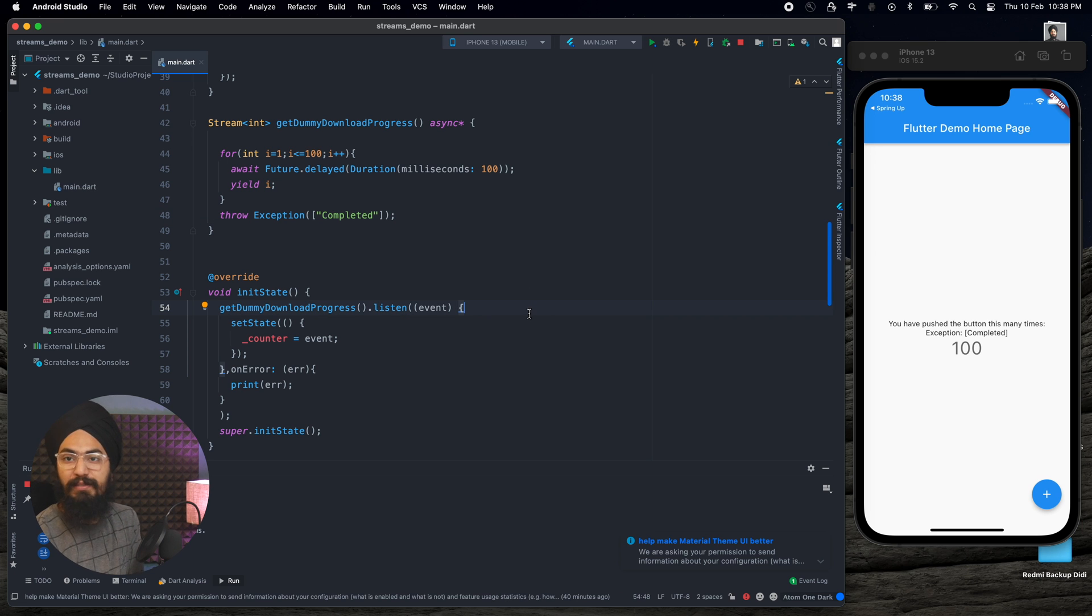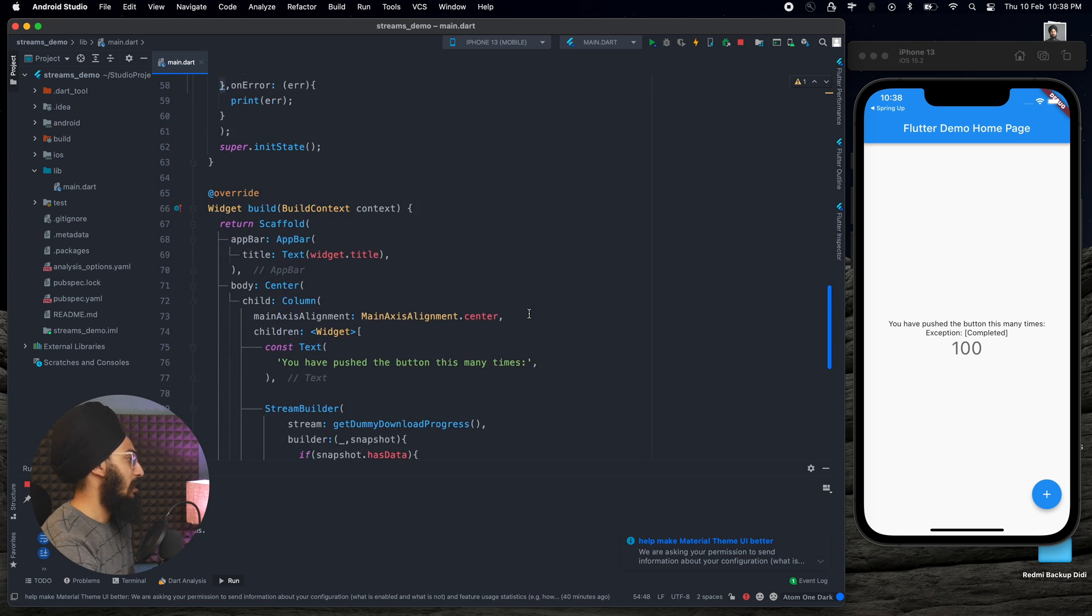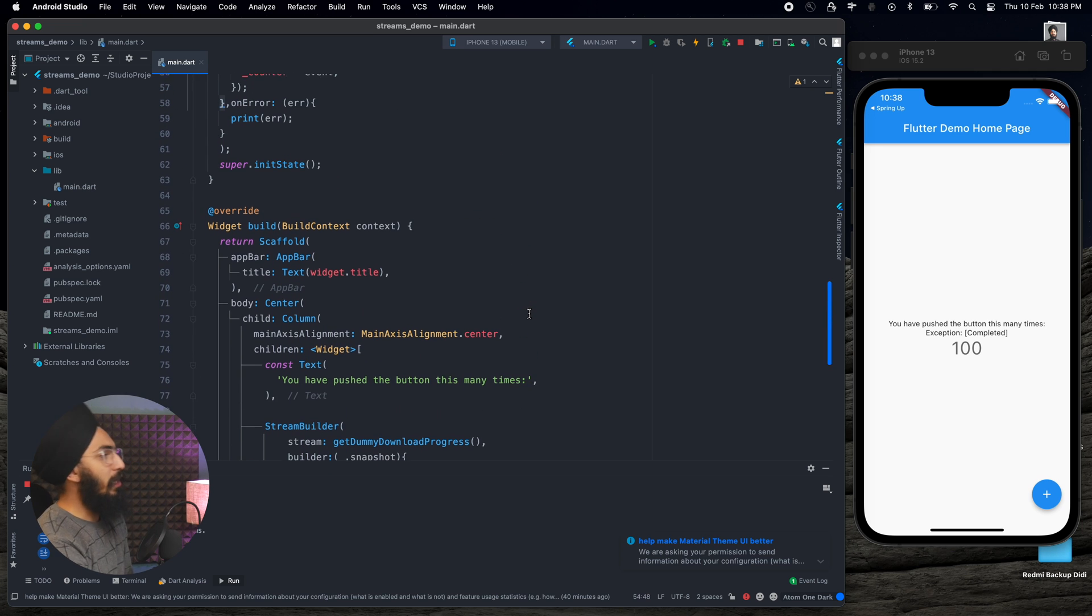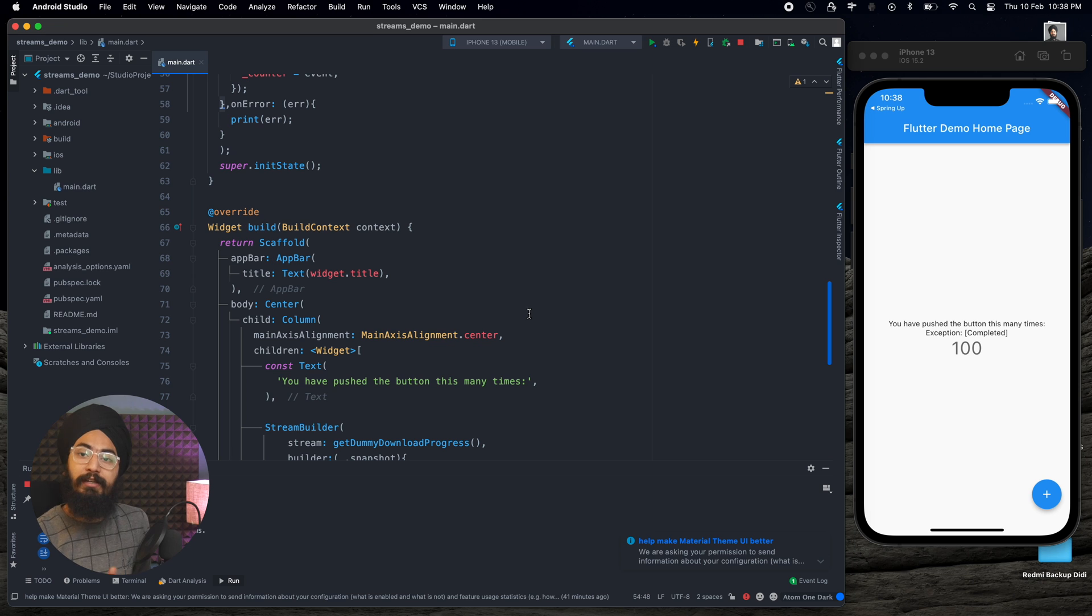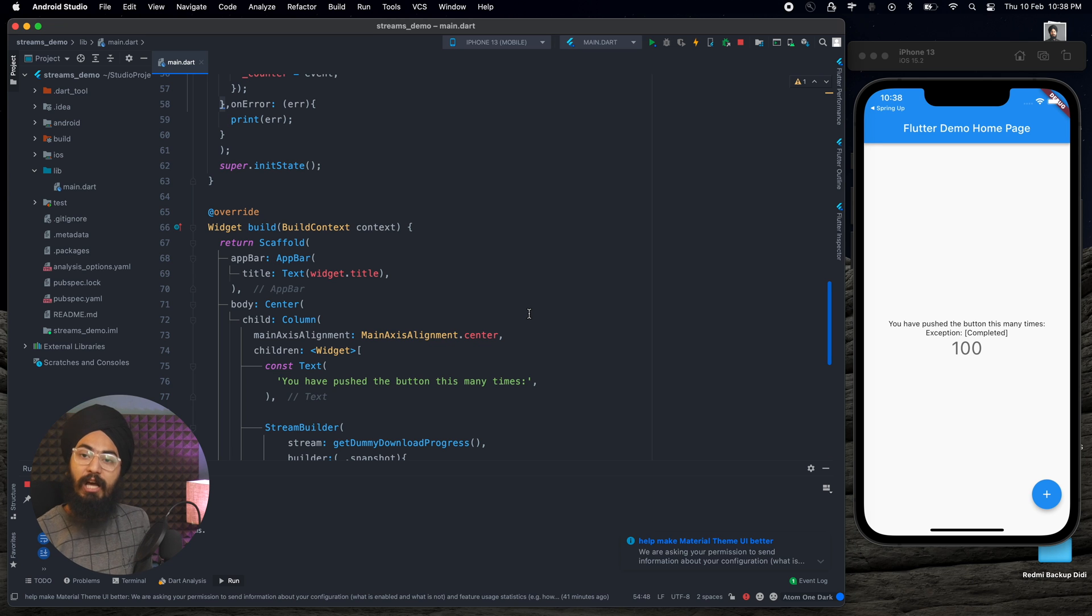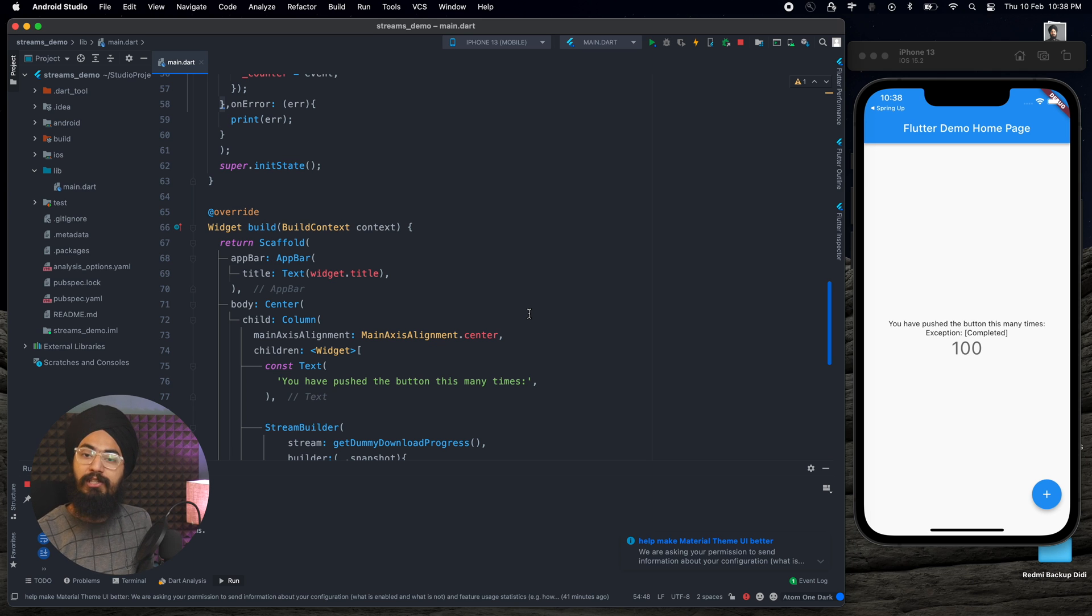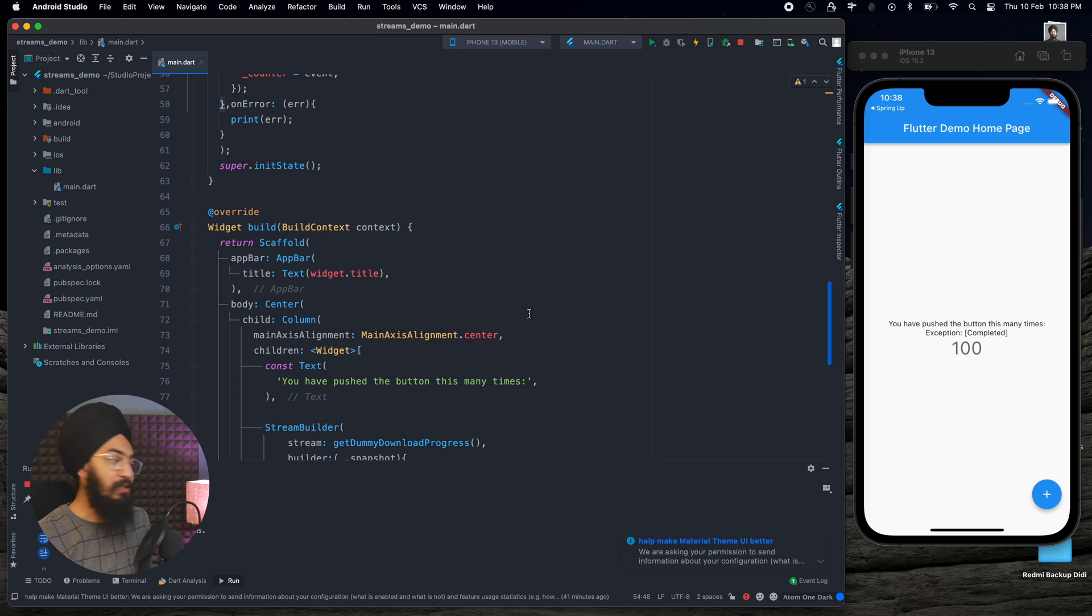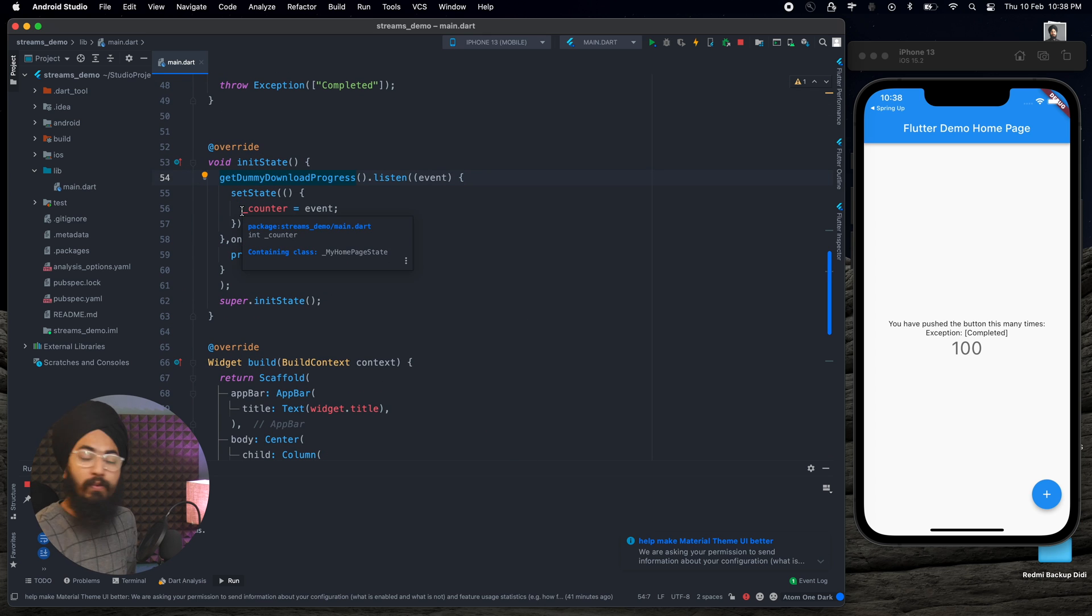Now you see that whenever I'm hot reloading my application, the Stream Builder again rebuilds itself. That is how the Stream Builder actually works. This will rebuild again and again, the application state is refreshed, whereas when we were listening in the init state itself, it will just listen once.